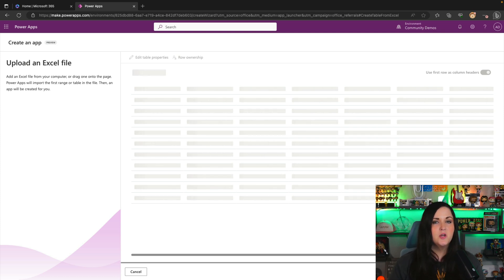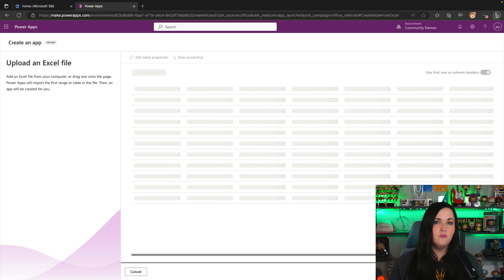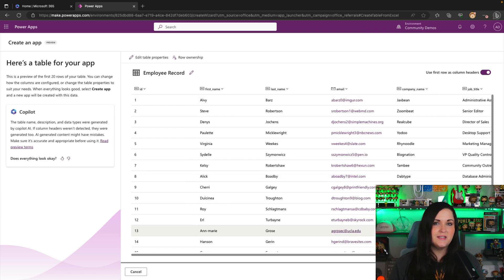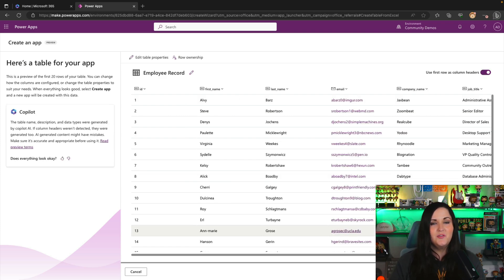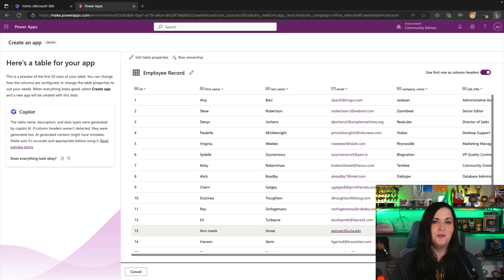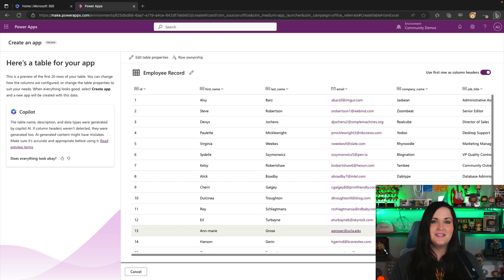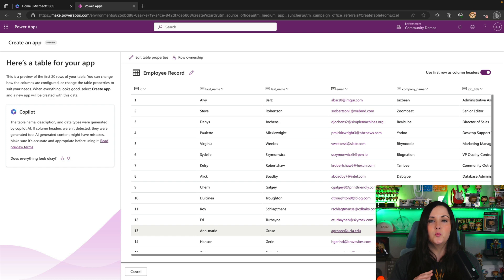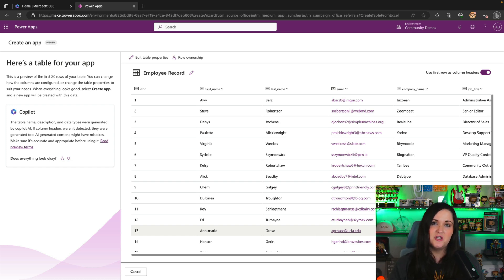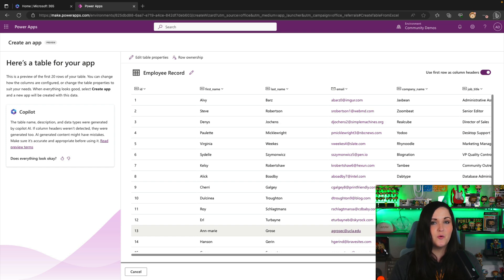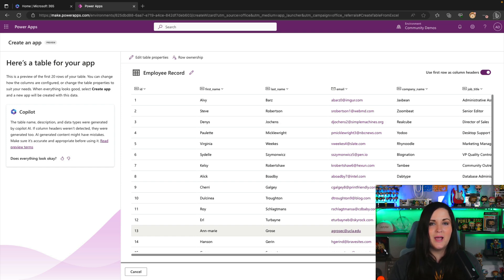So the idea behind this would be if you have some kind of process or information that you're using Excel for to store that data and work with it, if you want to get off of Excel and into a real database and a system to manage that data, this will help you do that really quickly. So it's going to suggest a Dataverse table structure, create the Dataverse table for you, and create a Power App for you to interact with the data.